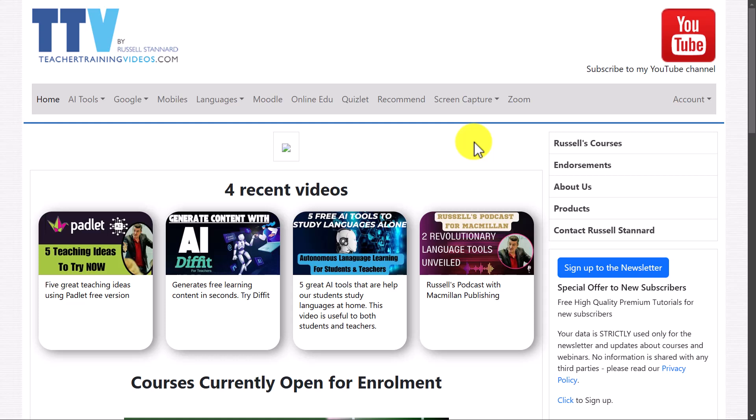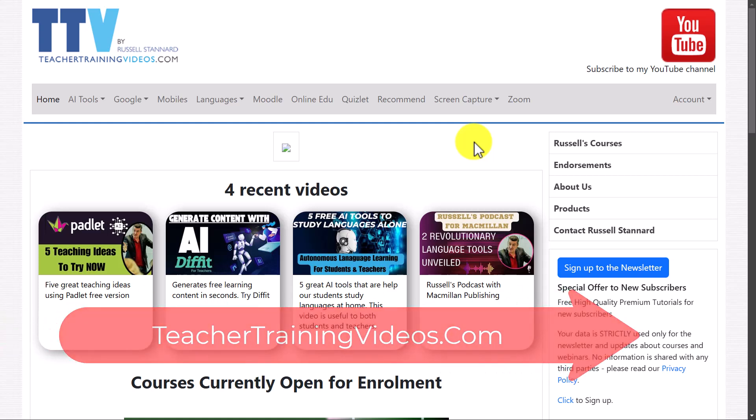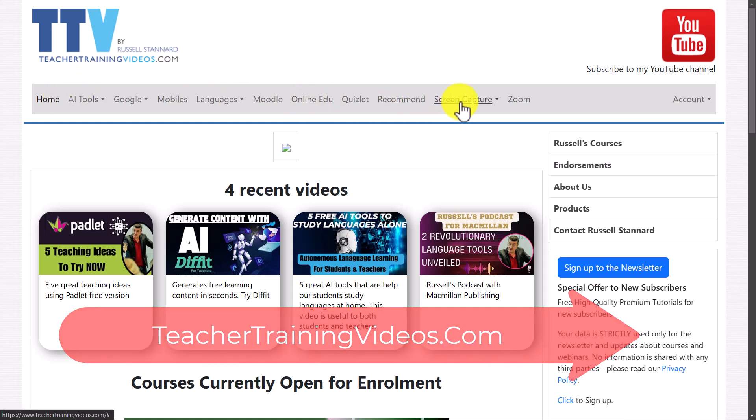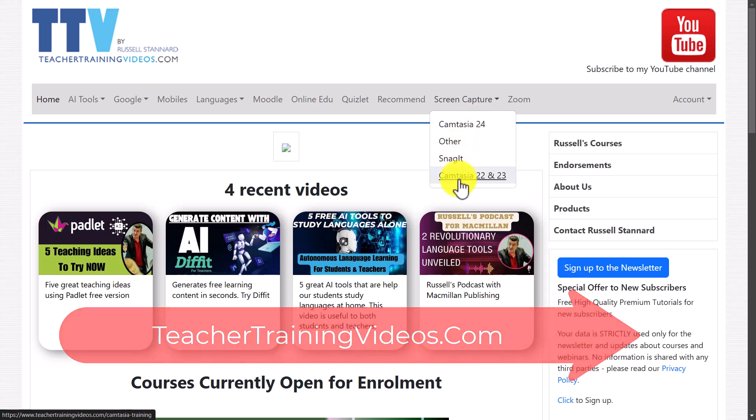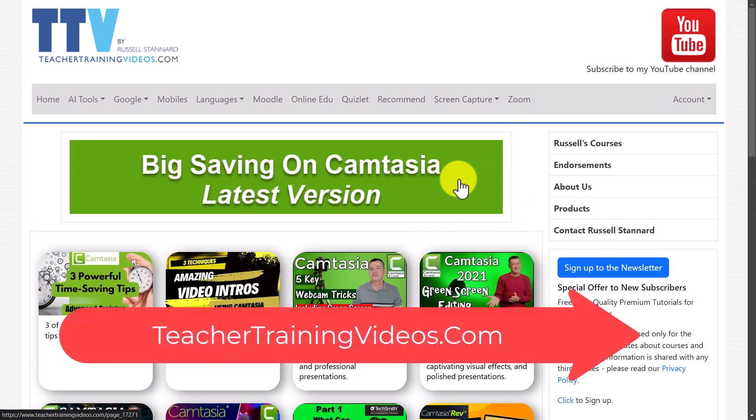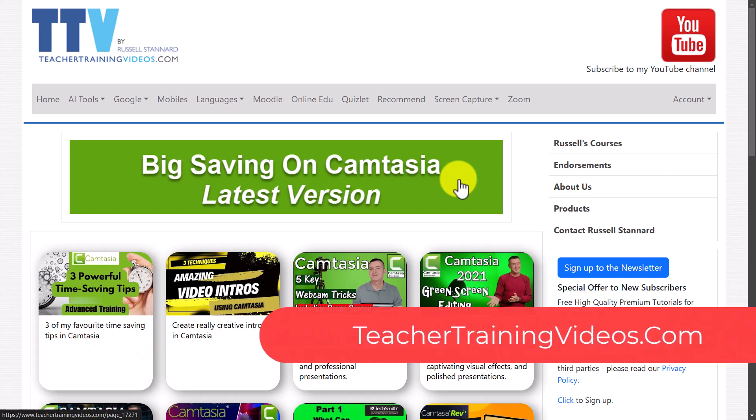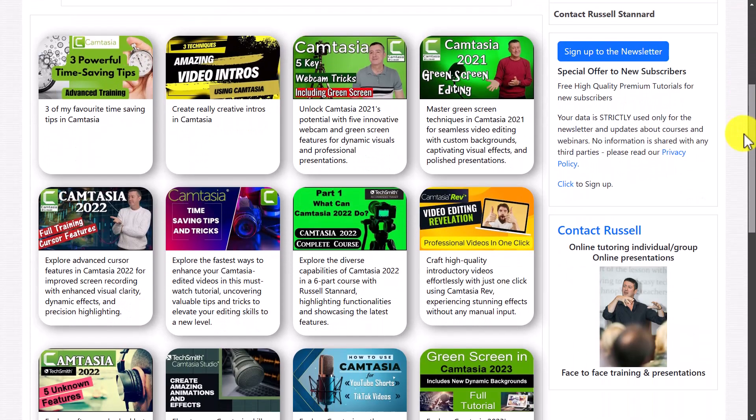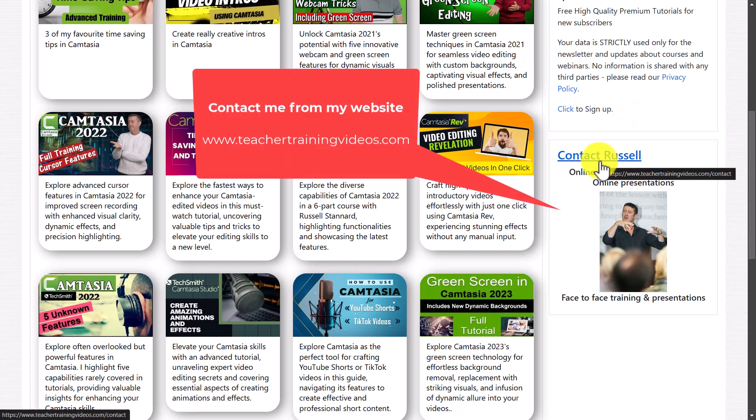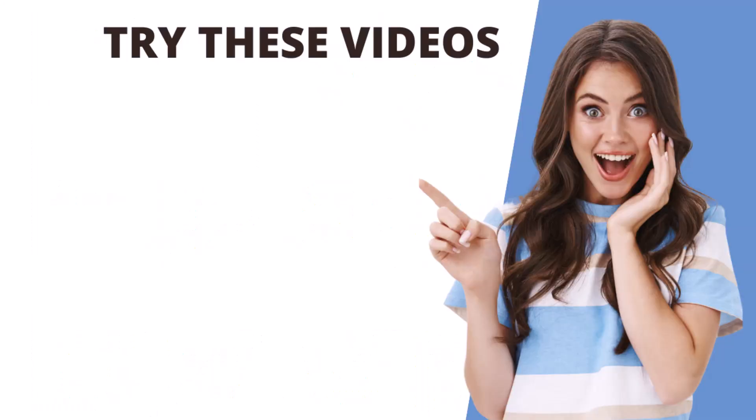Finally, if you do want more free Camtasia videos, please come over to my website teachertrainingvideos.com and go to the screen capture section. There's loads of different sections of Camtasia videos you can use. I am actually a recommended Camtasia trainer - you'll see me on their website. I don't work for Camtasia, they simply recommend me as a trainer. If you do want training with me, either on a one-to-one basis or as part of an organization, you can contact me from the website teachertrainingvideos.com. Thank you very much, and I'm going to leave some more videos on the screen now that you might find useful.